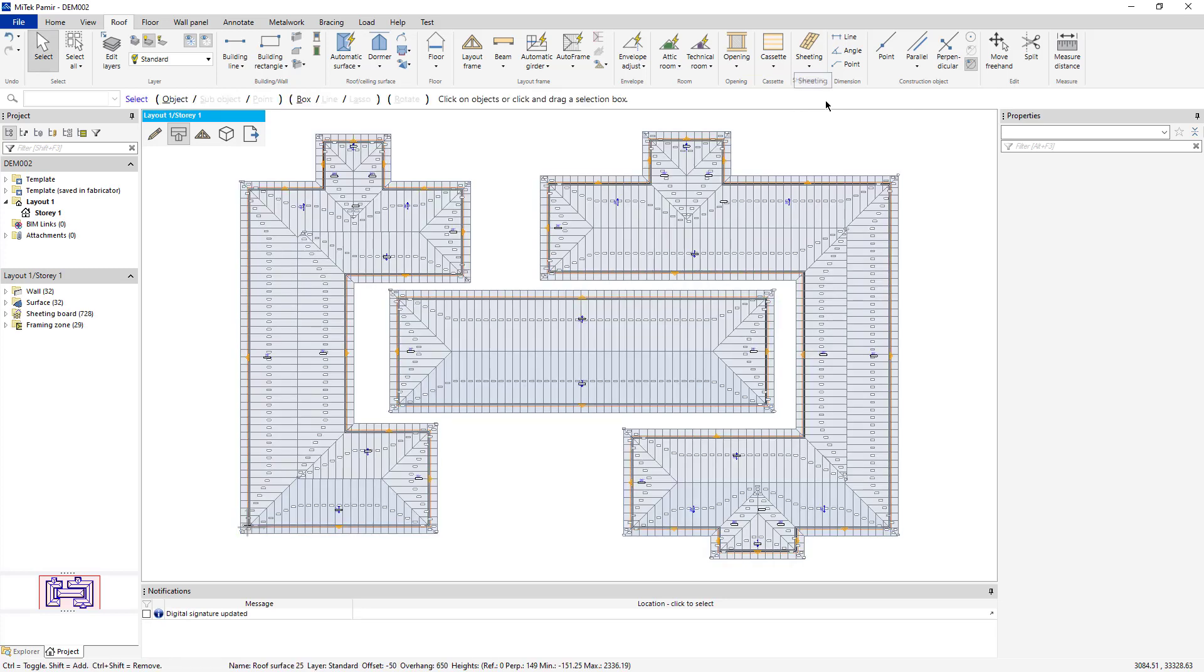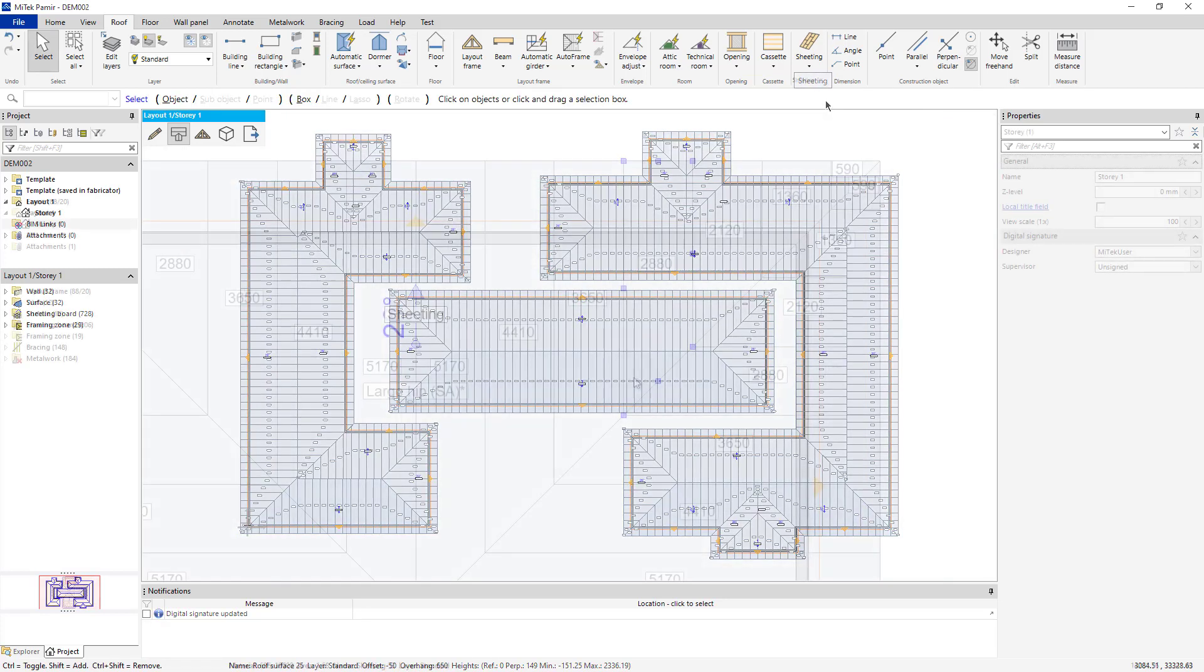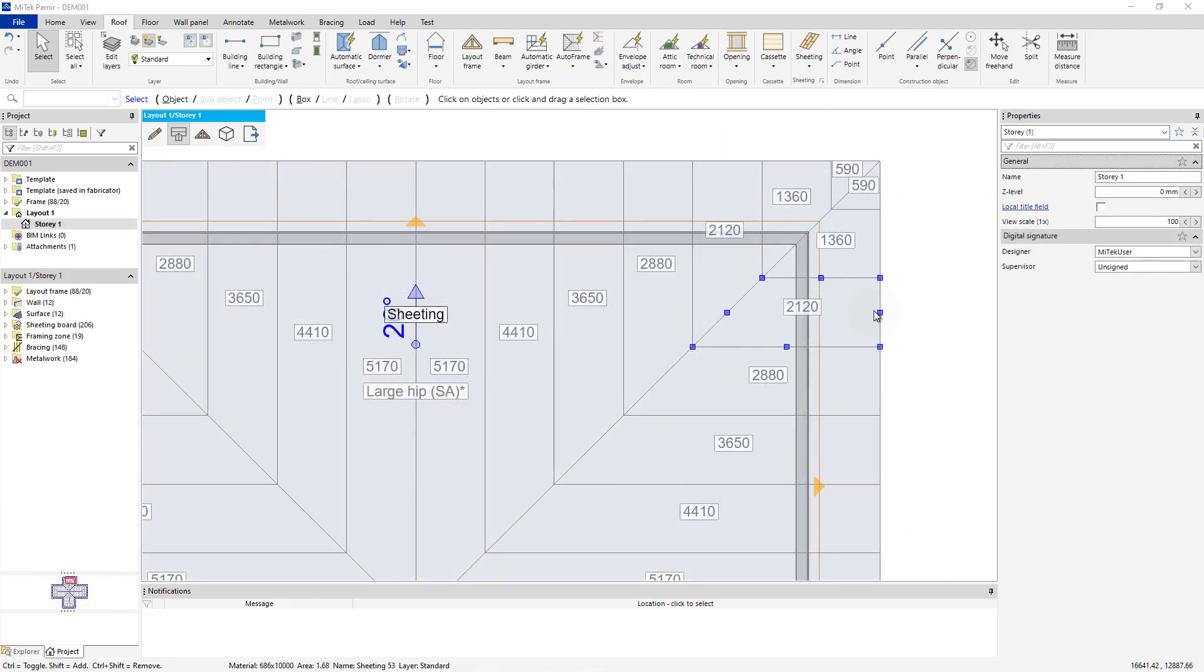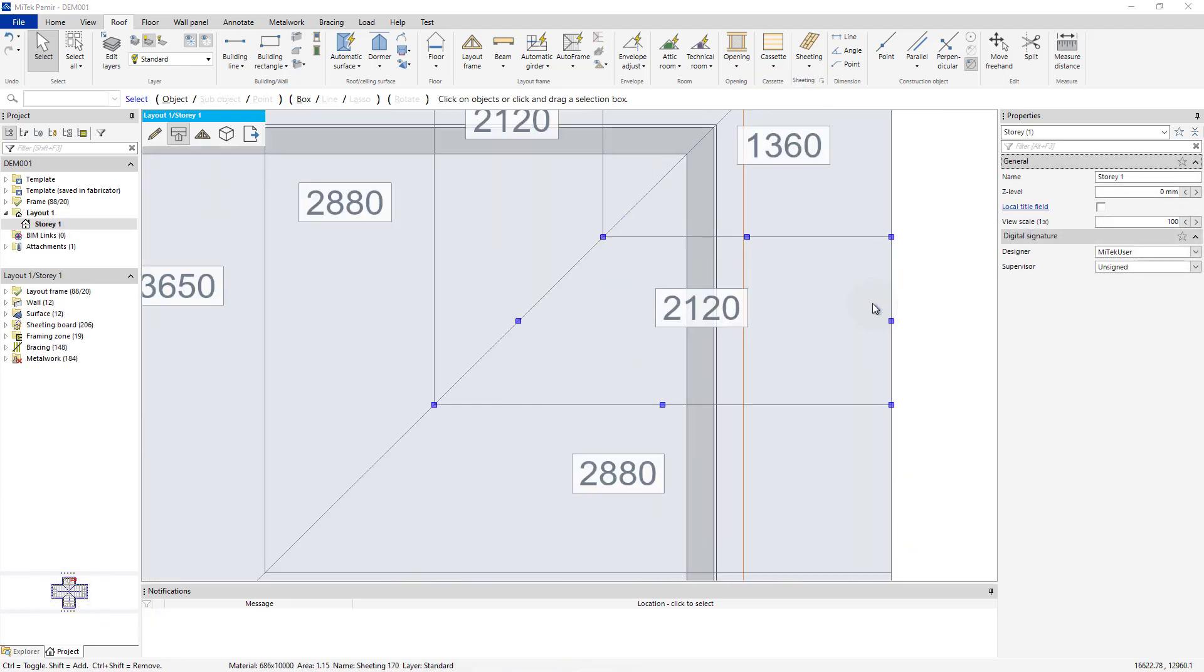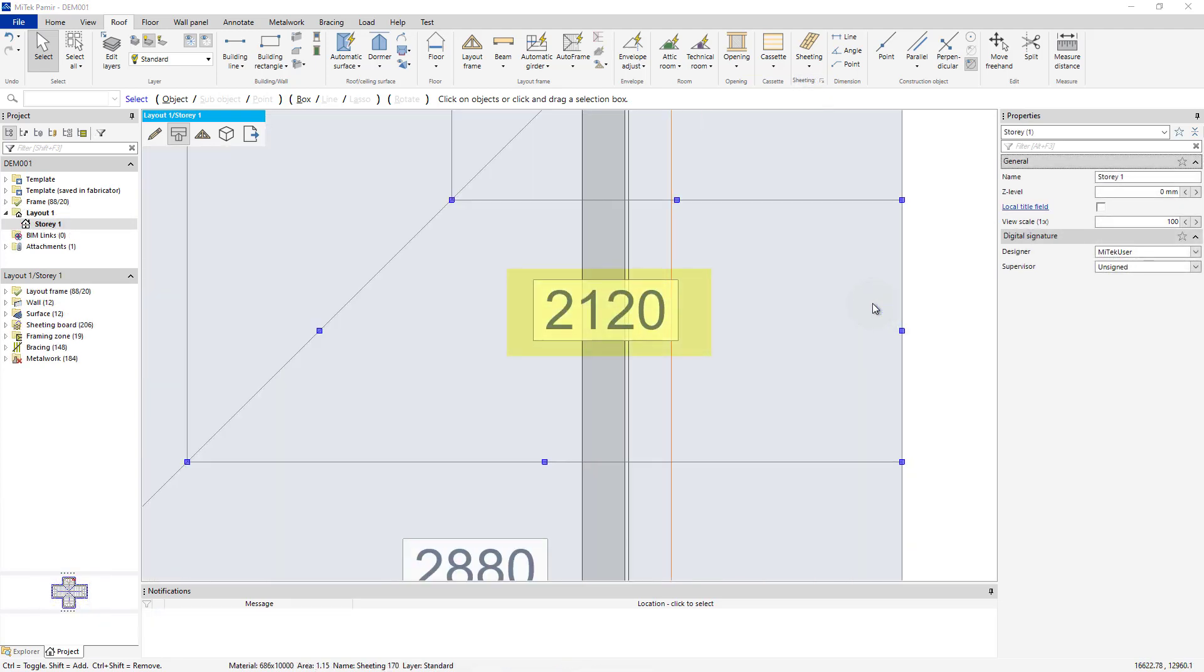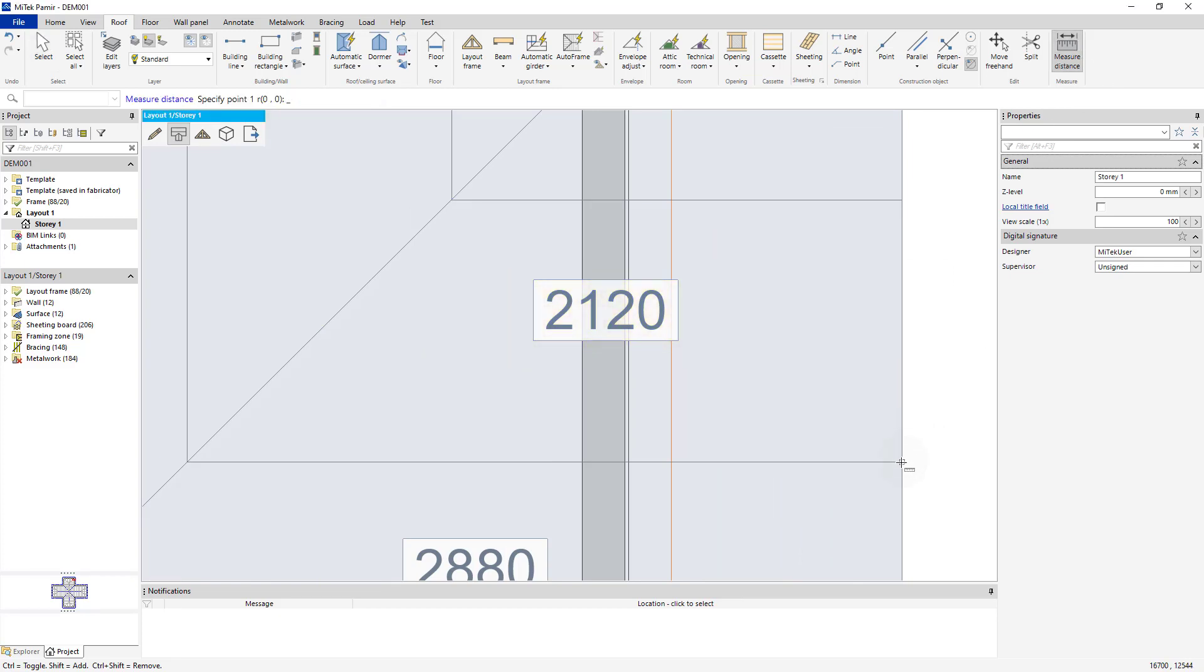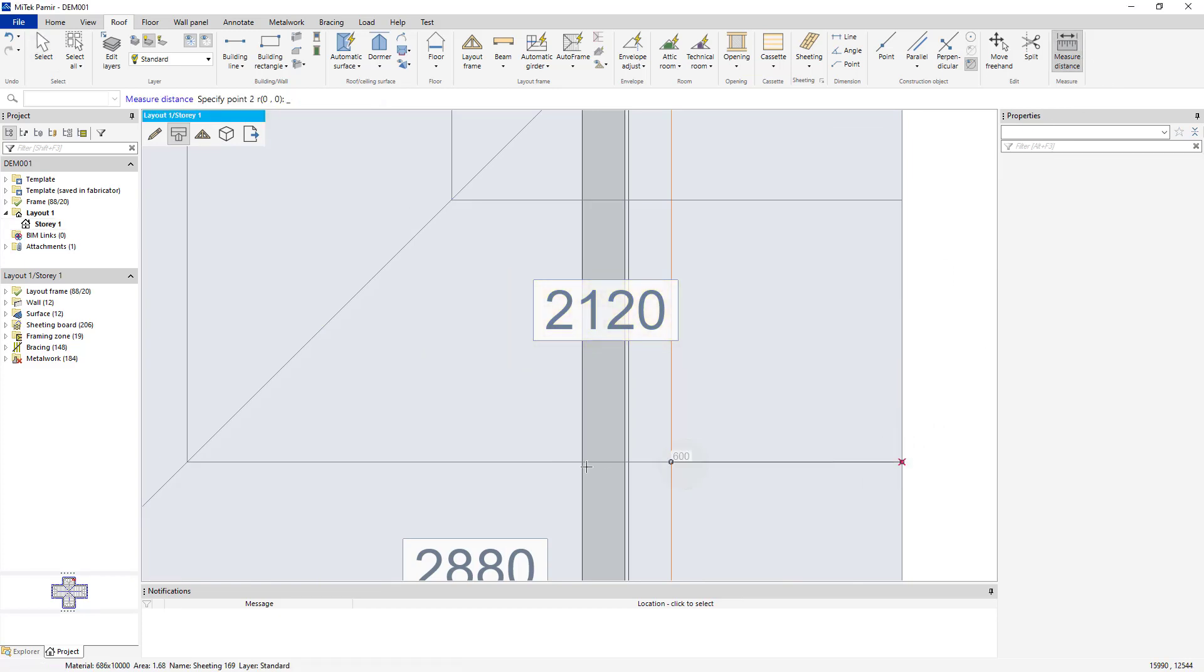The Sheeting Takeoff is created in a matter of seconds. Zoom in and notice that every sheet has a label corresponding to the sheet's length. However, when you place a dimension on a sheet, the dimension does not match the sheet's label or length.